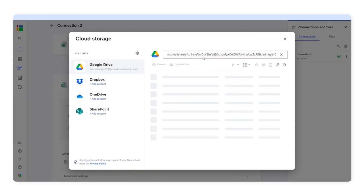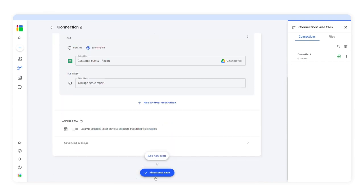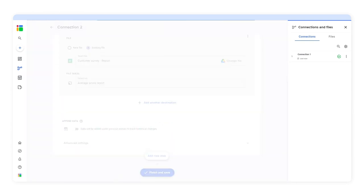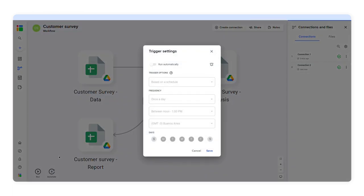I'll click finish and save to create this new connection. As you can see, this workflow is connecting these three spreadsheets. Now I'll schedule automatic updates in order to update the report automatically.